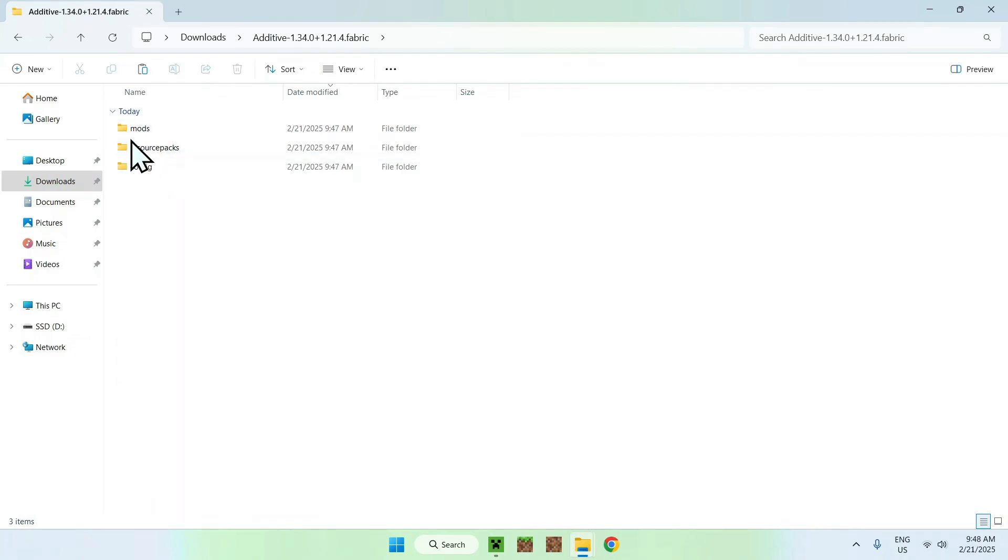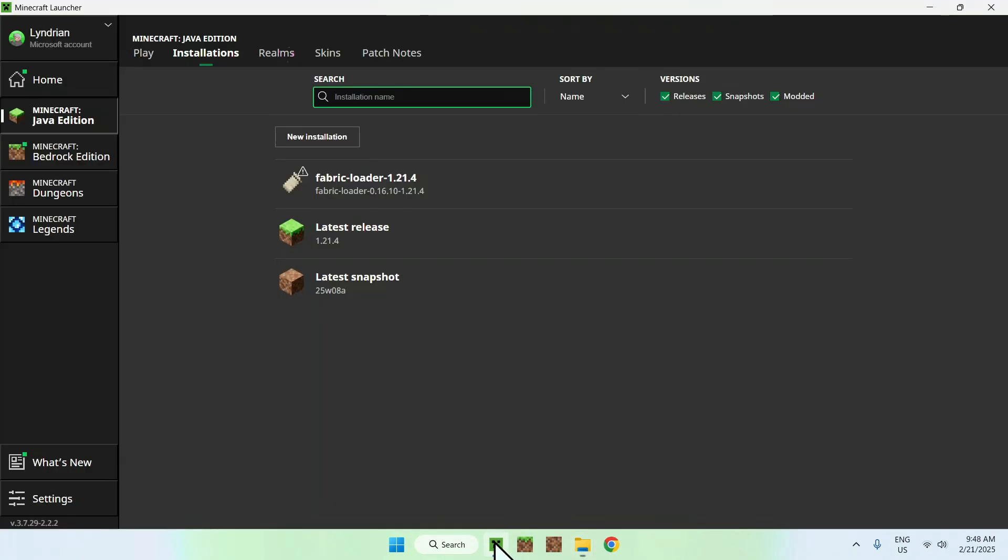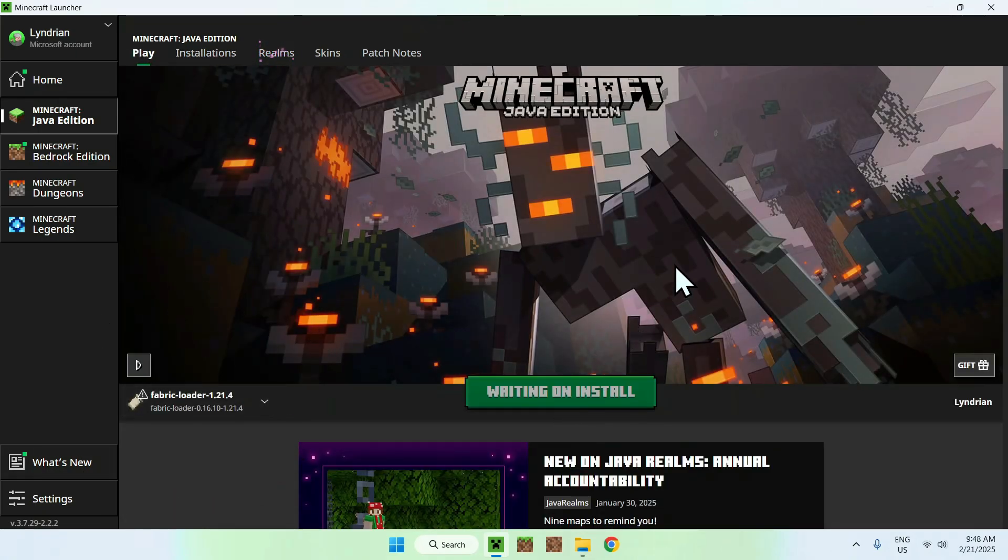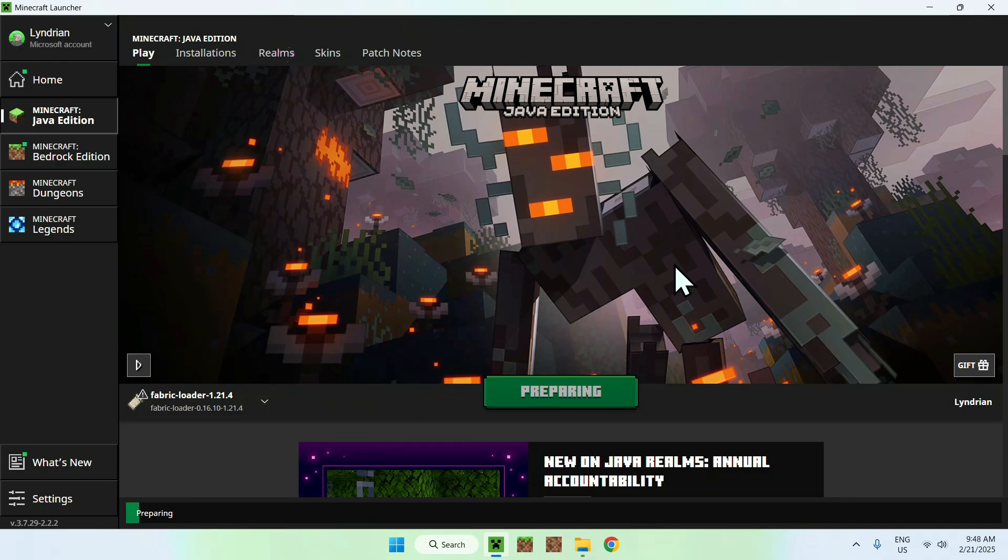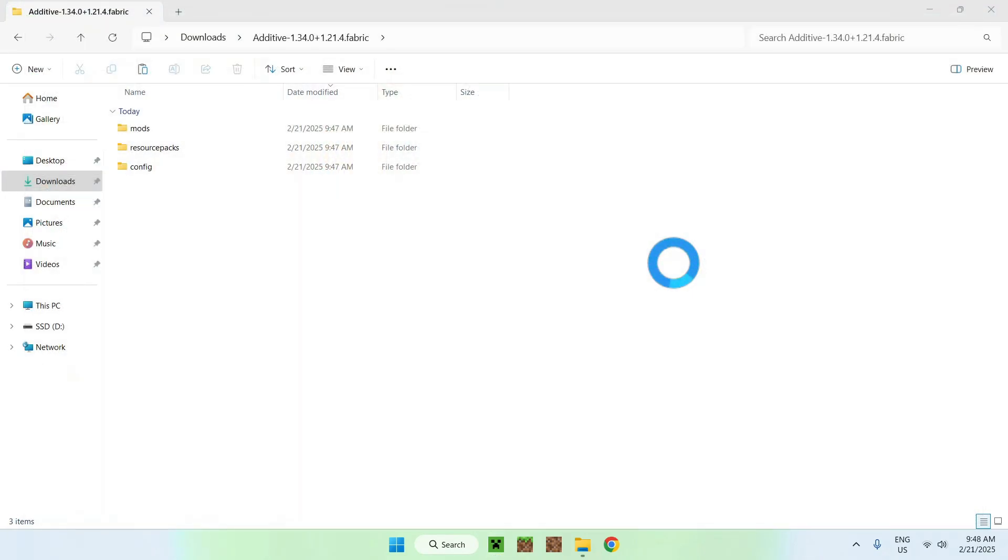And once you have everything here, all you want to do is just go back to Minecraft here, go on play, make sure you have fabric, and then click play. And this will just load up additive. And yeah, it will be that easy. So, we just need to wait a couple seconds for Minecraft to load up. And after this, we will be able to use additive.